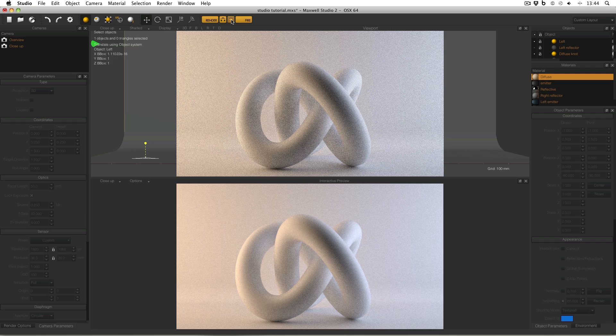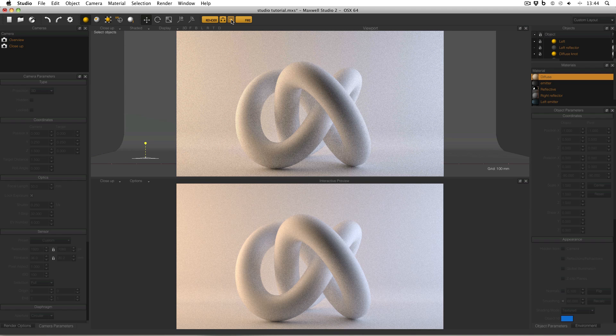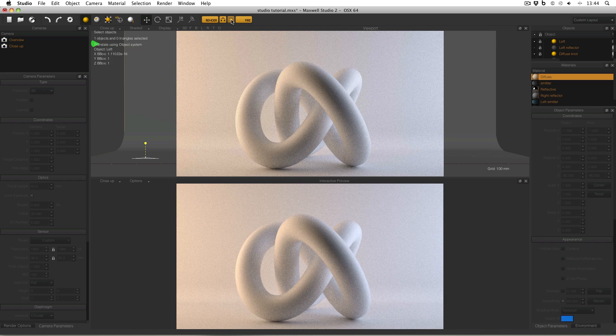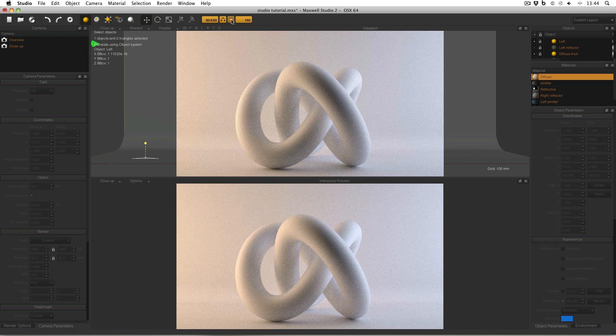And this can be useful if the interactive preview isn't giving you the quality or the results that you need. However, obviously in most situations, the interactive preview is the way to go because it's much faster. And for that reason, the interactive preview has pretty much replaced the viewport preview.